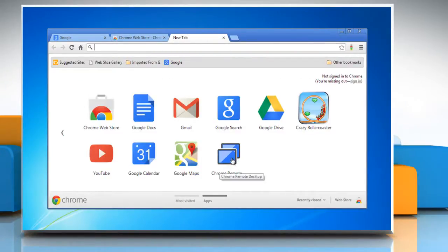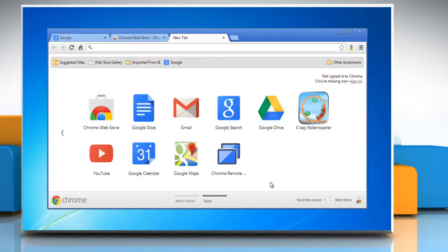where you can access the installed Chrome Remote Desktop app. See, that wasn't hard at all. Thanks for watching!